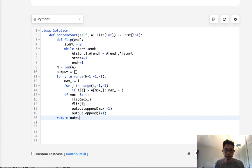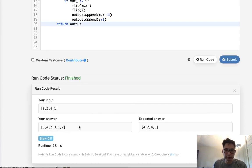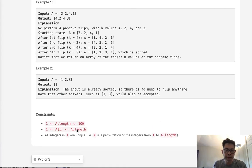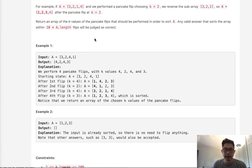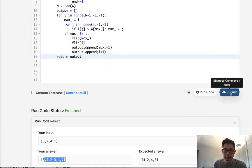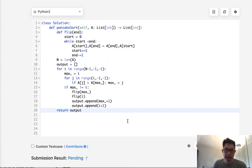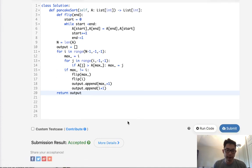Once we've finished that, all we do is return our output. I realize this answer doesn't look right at first, but keep in mind that they say straight out that as long as our answer sorts the array within 10 times the length, it'll be judged as correct. So let's go ahead and submit that. And there we go. That's accepted.